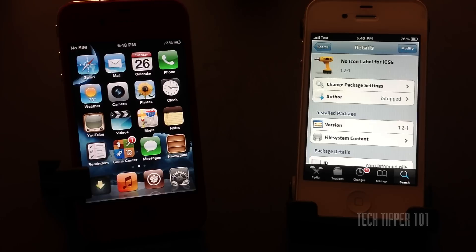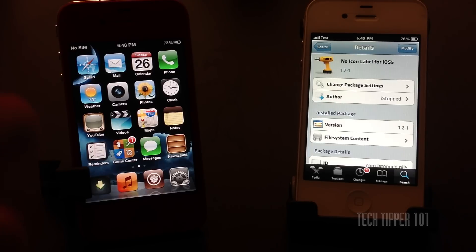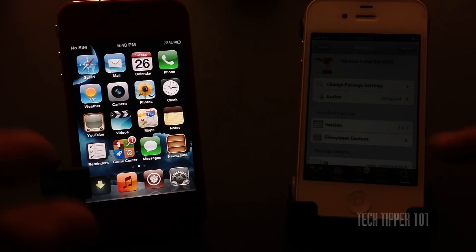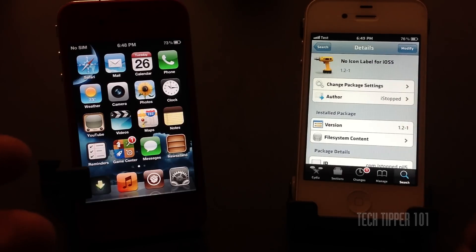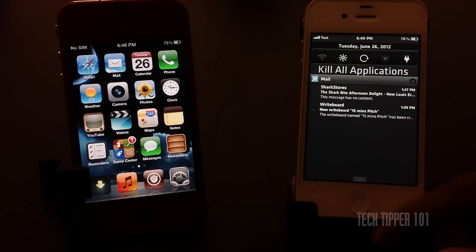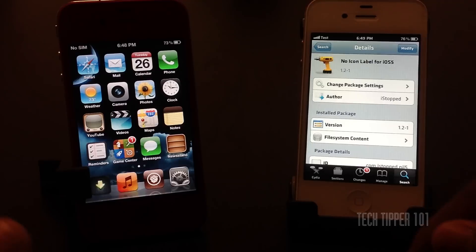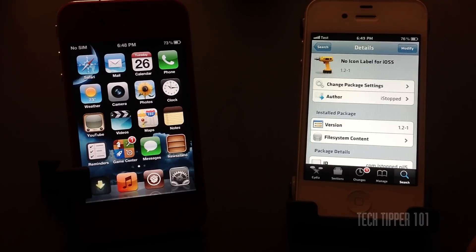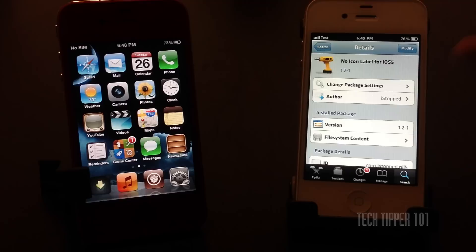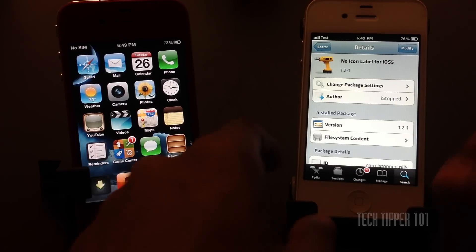There's also No Icon Labels for iOS 4 for those of you who are on 4.0 firmware but for most of you I'm pretty sure you're on iOS 5 and you know if you're on iOS 5 if you have the notification center. Just a heads up. So all you have to do is search No Icon Labels for iOS 5 in Cydia.